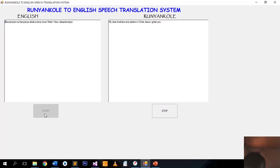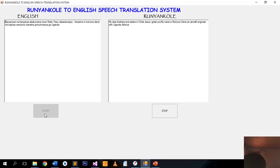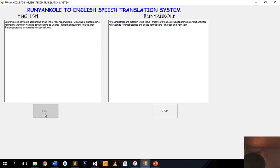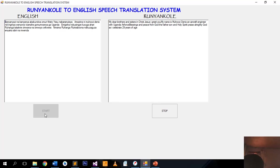My dear brothers and sisters in Christ Jesus, I greet you. My name is Mohoz Denis, an aircraft engineer with Uganda Air Force. I praise the Almighty God as I celebrate 29 years of age.